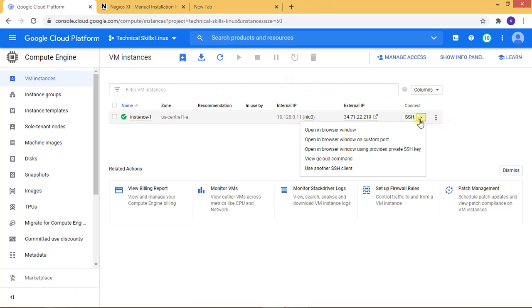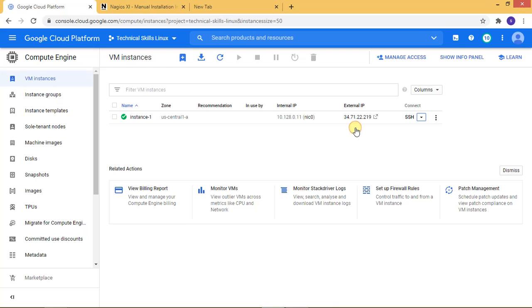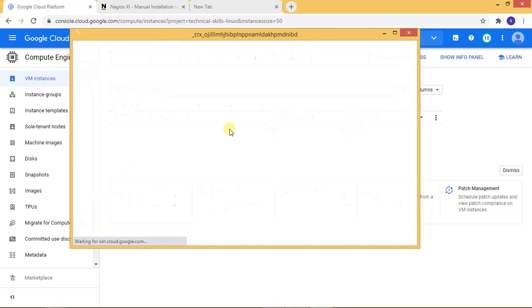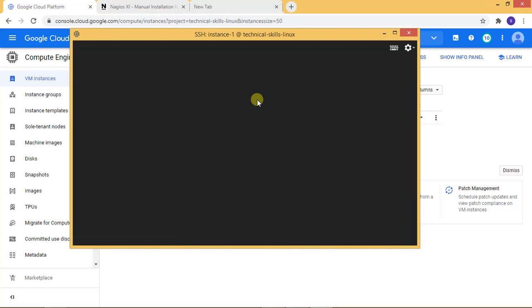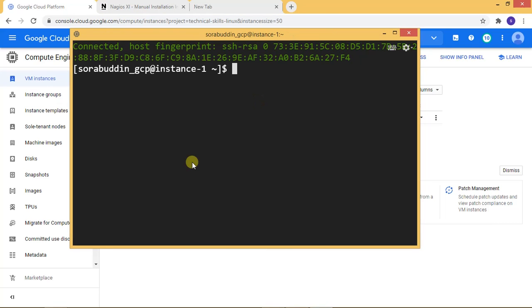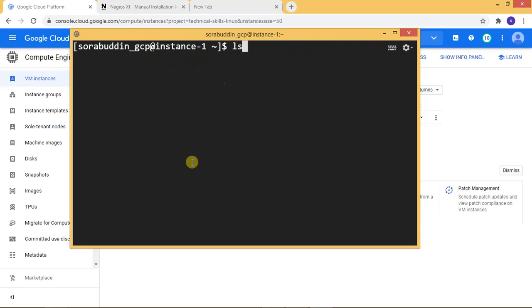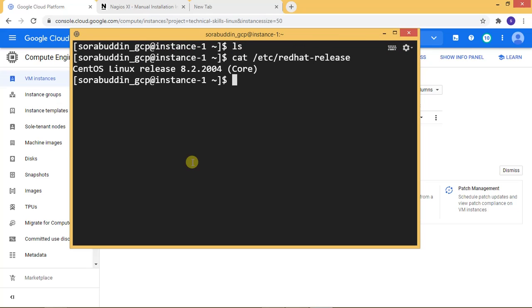Now, I'm opening the server console. Yes, you can see my server console. Now I'm checking the server version. You can see CentOS 8, Linux release 8.